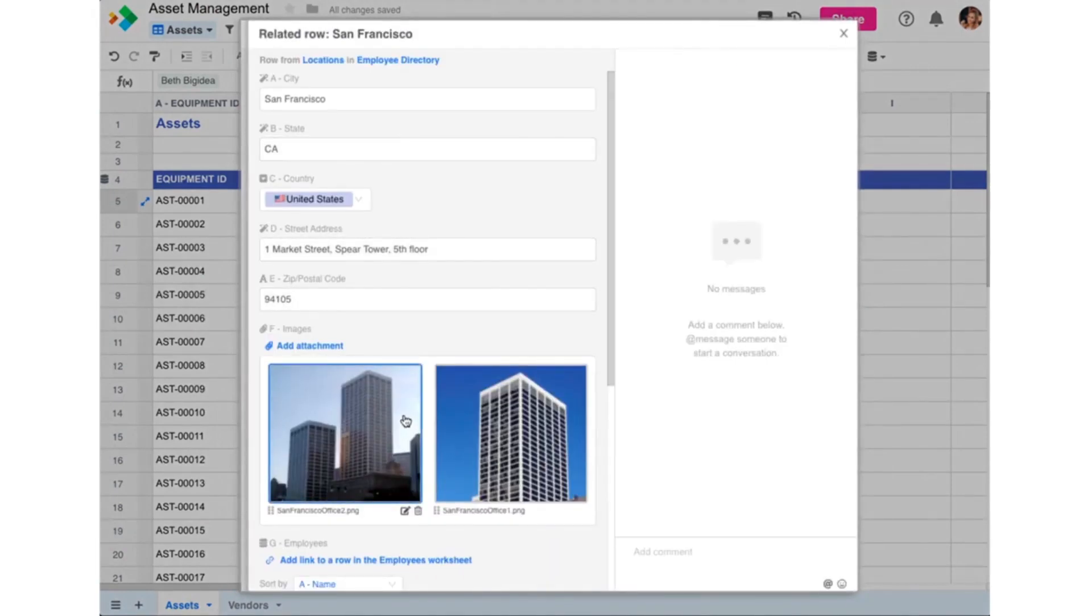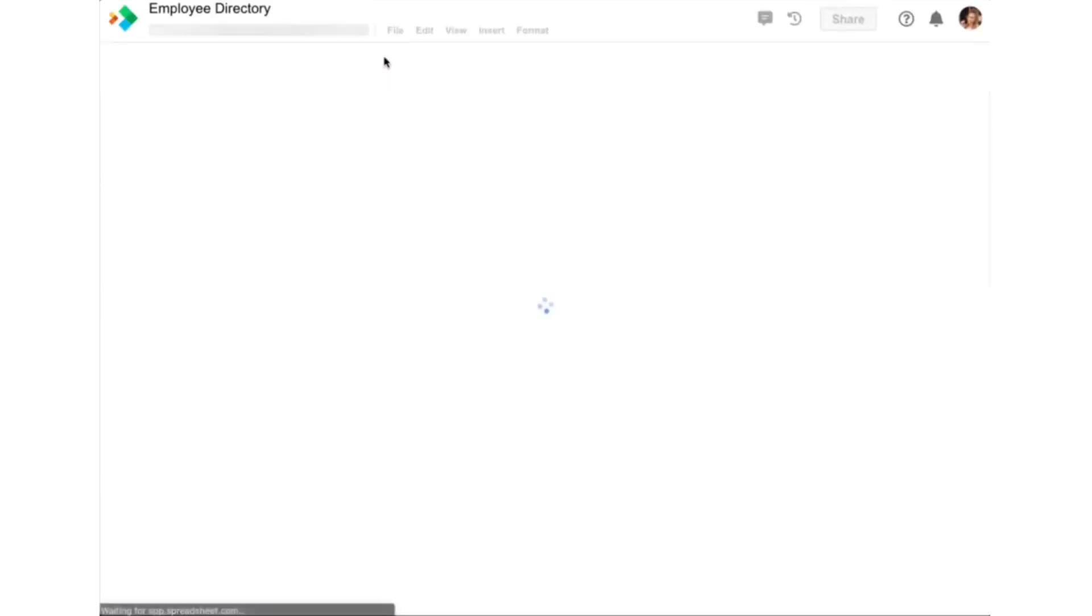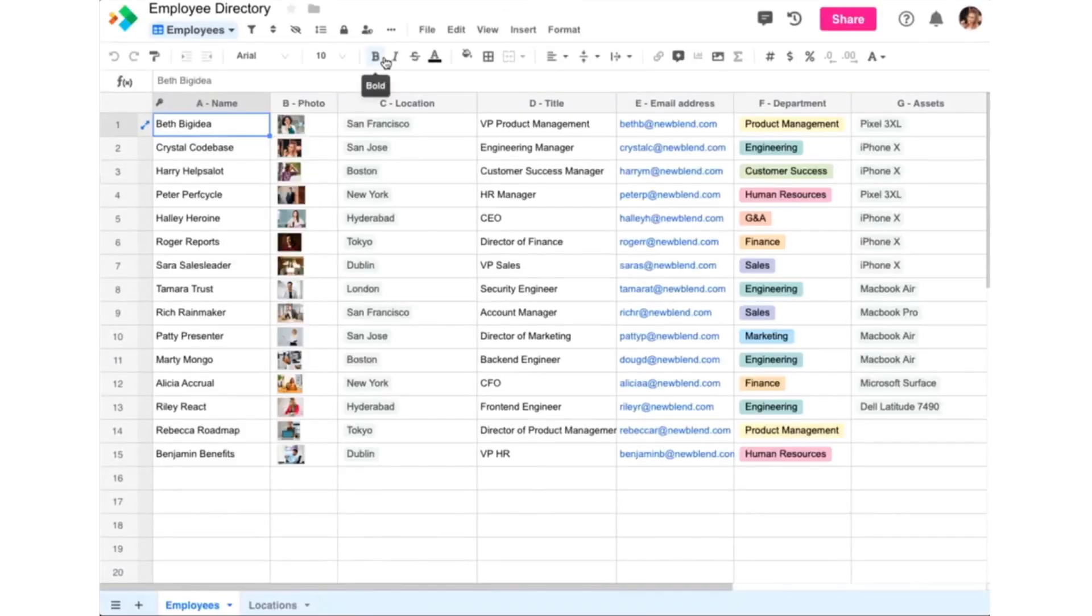You'll notice at the top of the Row Details dialog, it shows you where the row lives. If it lives in a different workbook, you can just click on the link to open that workbook and view the whole worksheet.